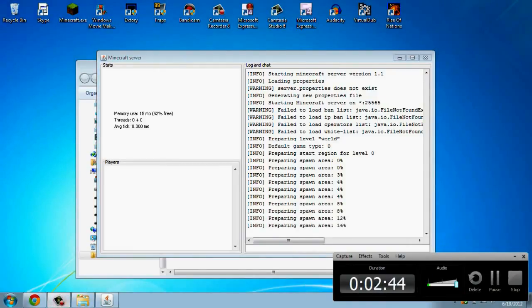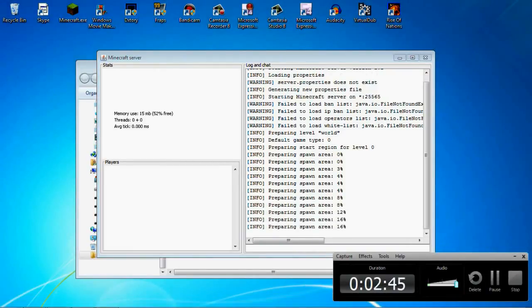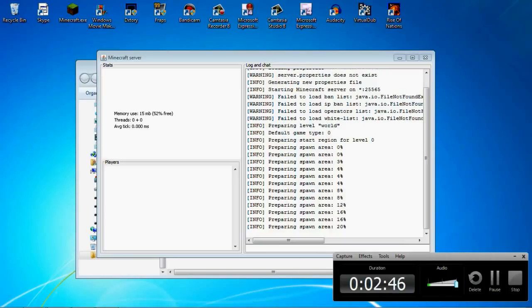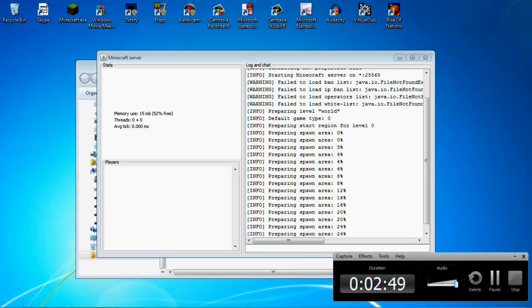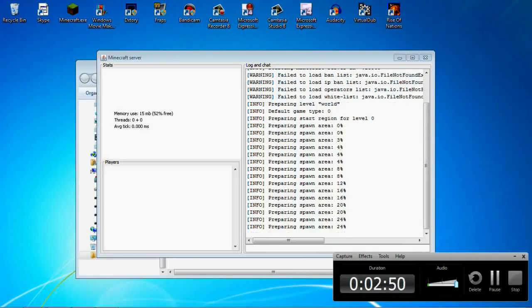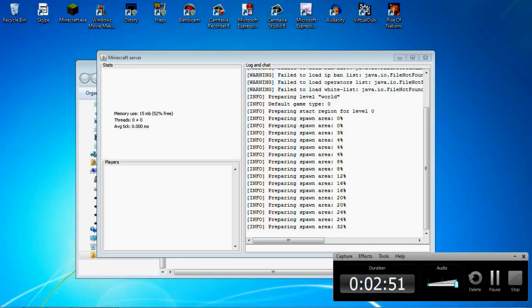Oh wait, but before I do that, what it's doing when it says failed to load, it's creating those files, so you're good. But I'll pause it, and back to you when it's done.